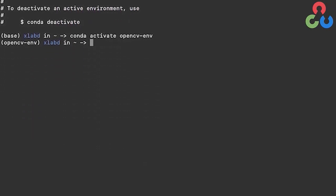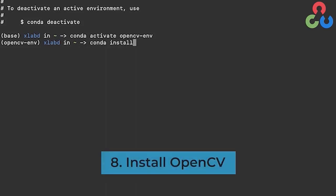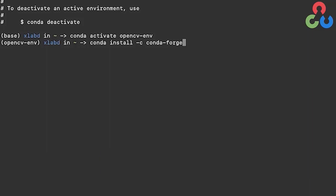Now we're at the point where we can install OpenCV within this virtual environment. That's accomplished by issuing the command conda install -c conda-forge opencv. Let's issue that command.